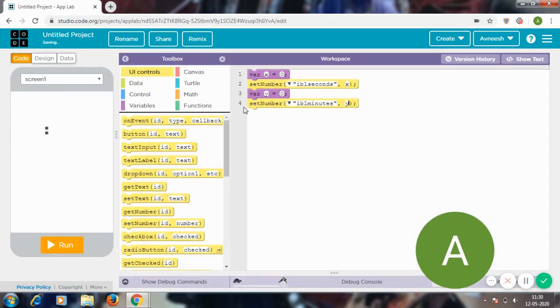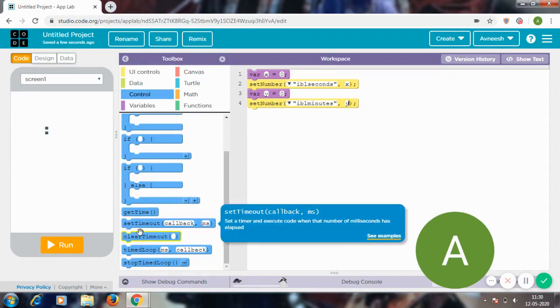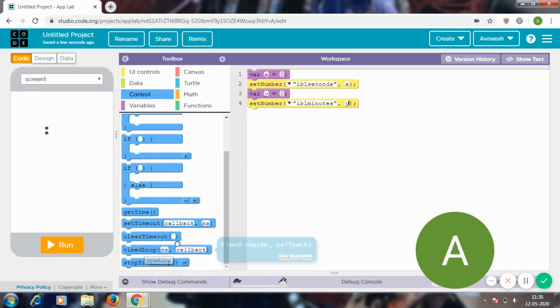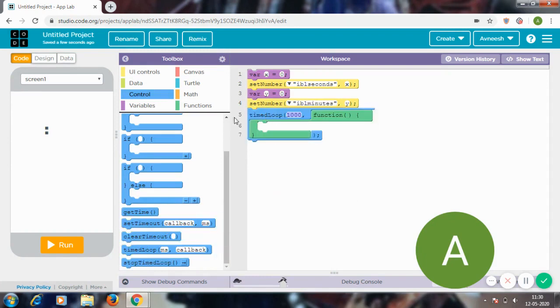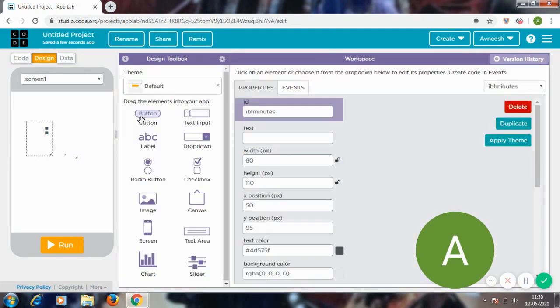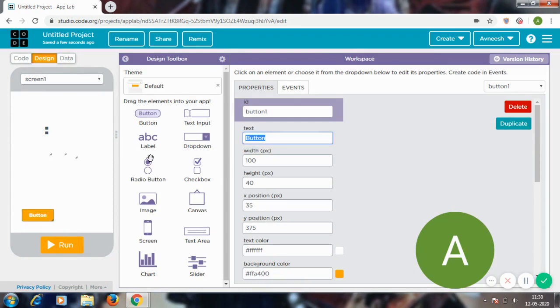Yes, this looks good, but now all I have to do is make this blank. Yeah, so now I'm going to go to code and I want to get a timed loop from controls. But when's this timed loop going to start? So I'm going to go to design and get a button over here. This button's name is going to be start.